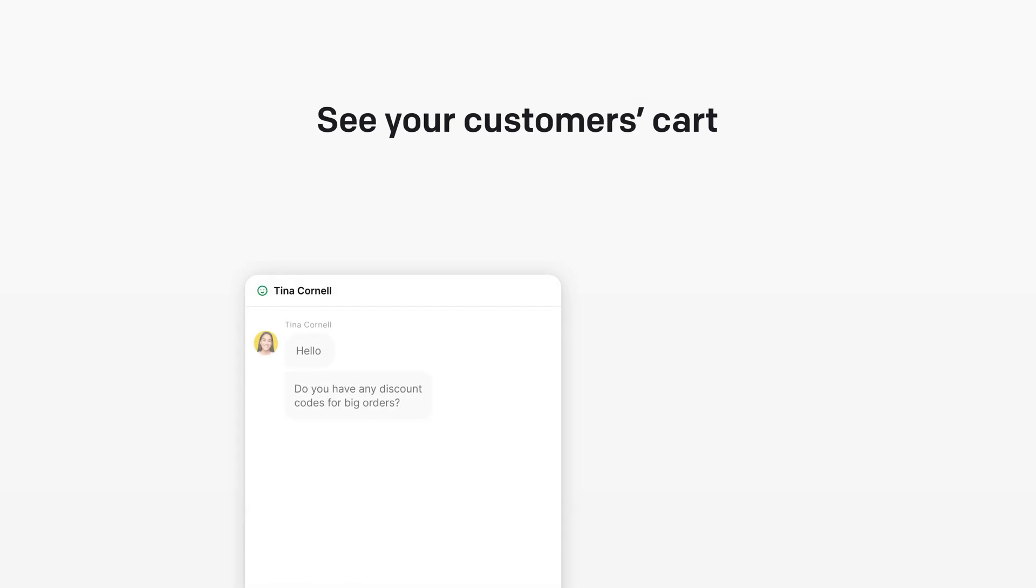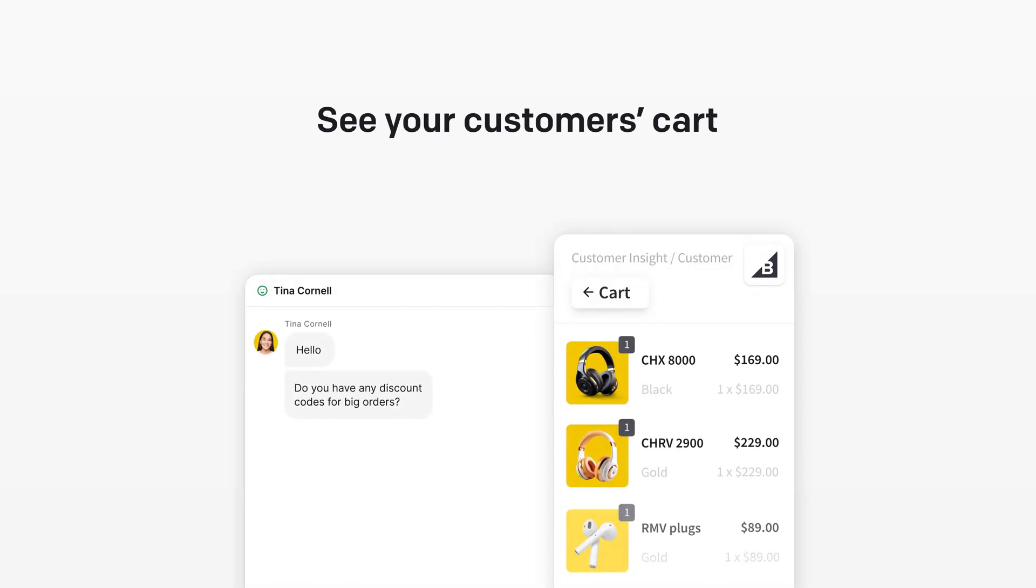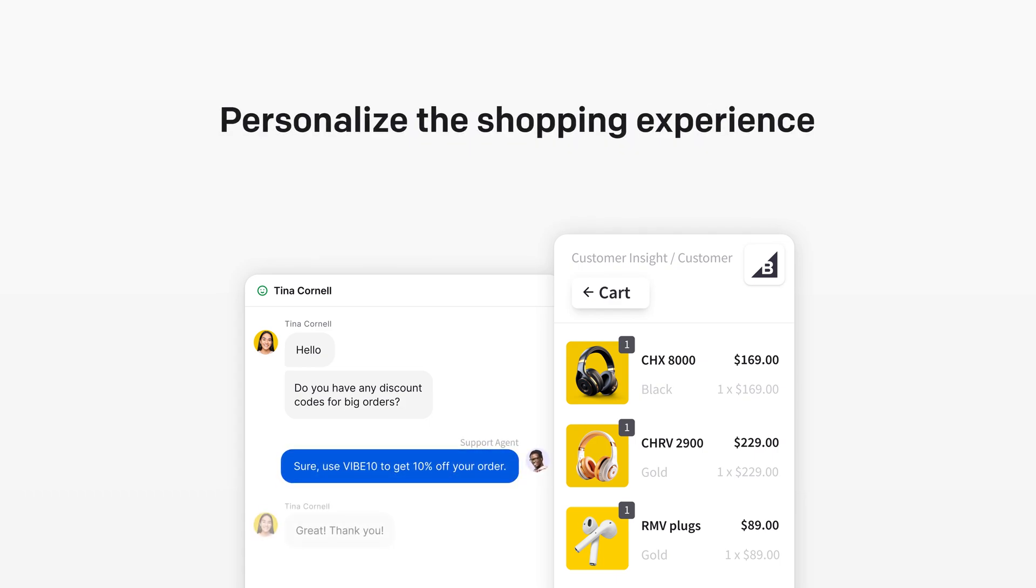Speaking of carts, LiveChat lets you see your customers' cart content, previous orders, and browsing history, helping you to better personalize the shopping experience and upsell and cross-sell.